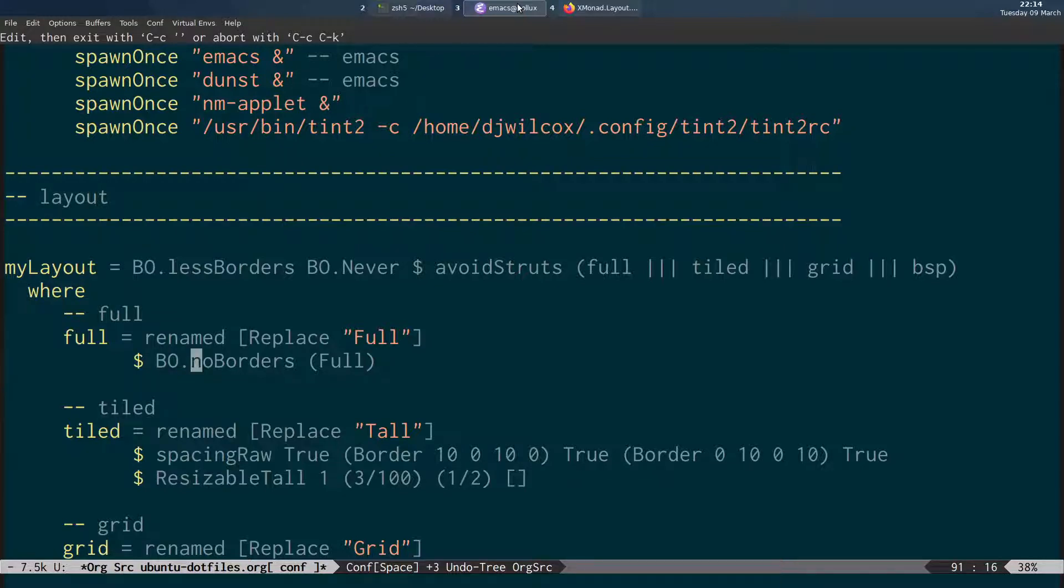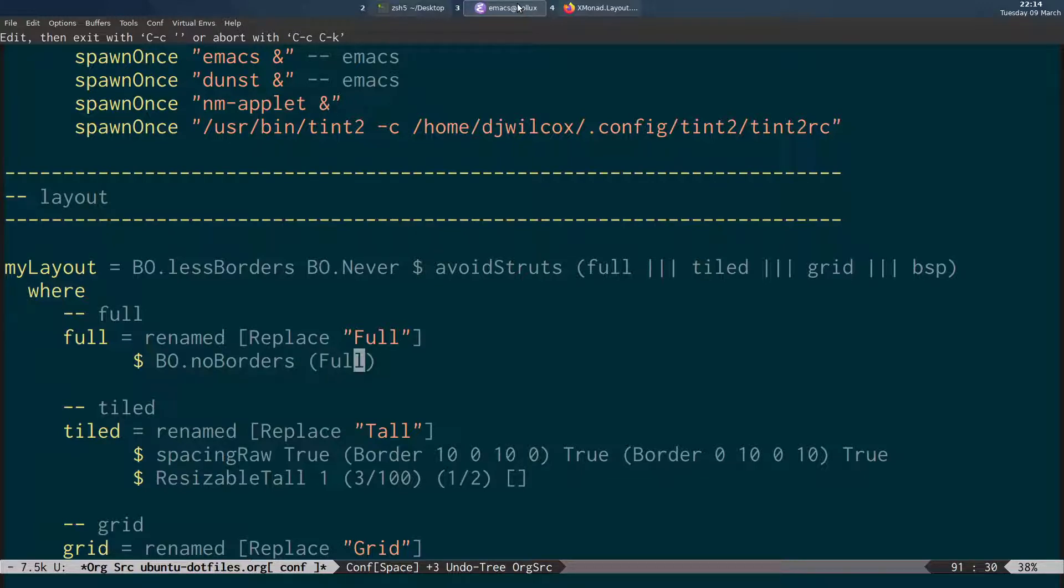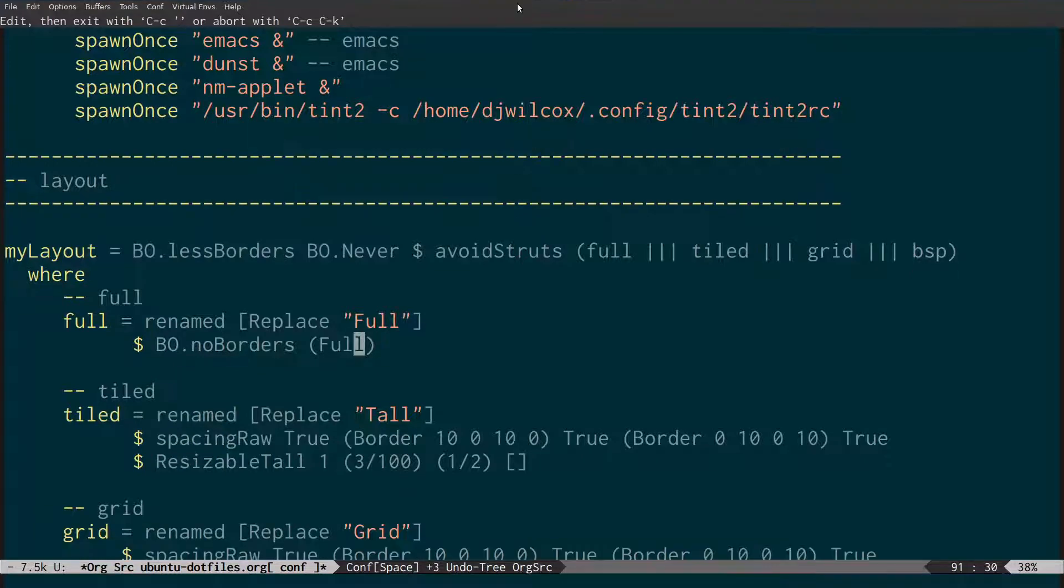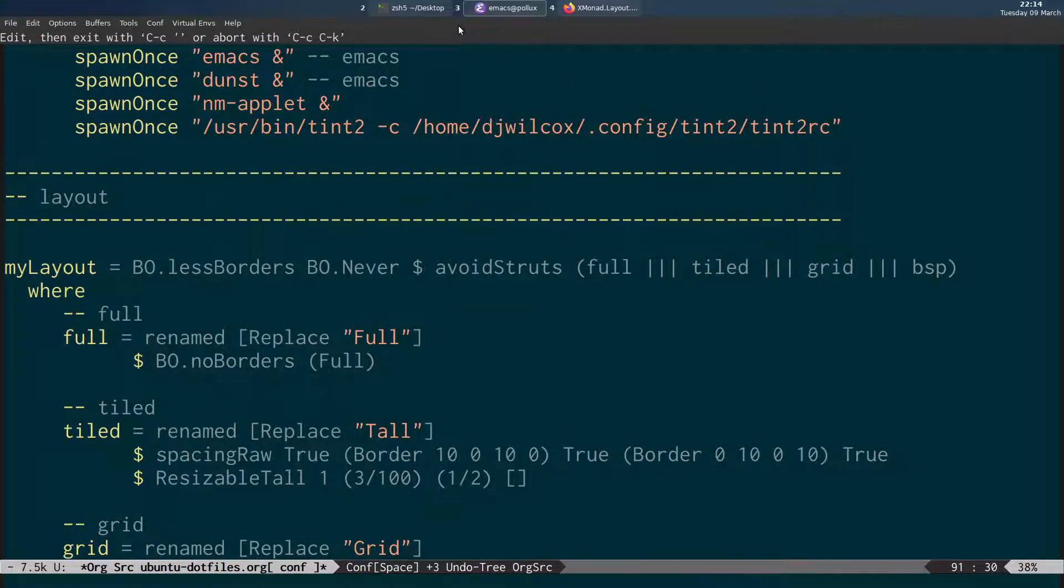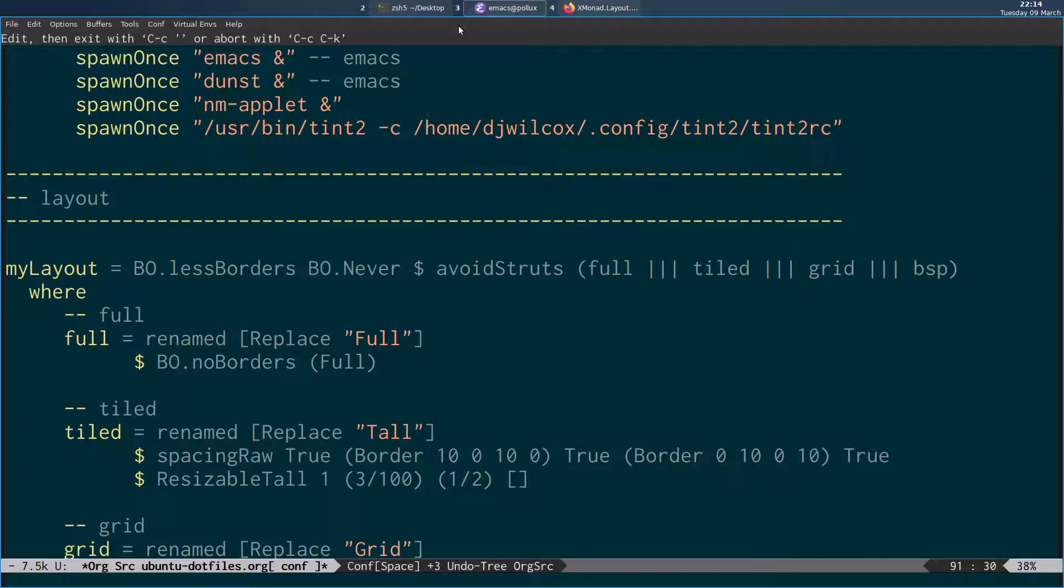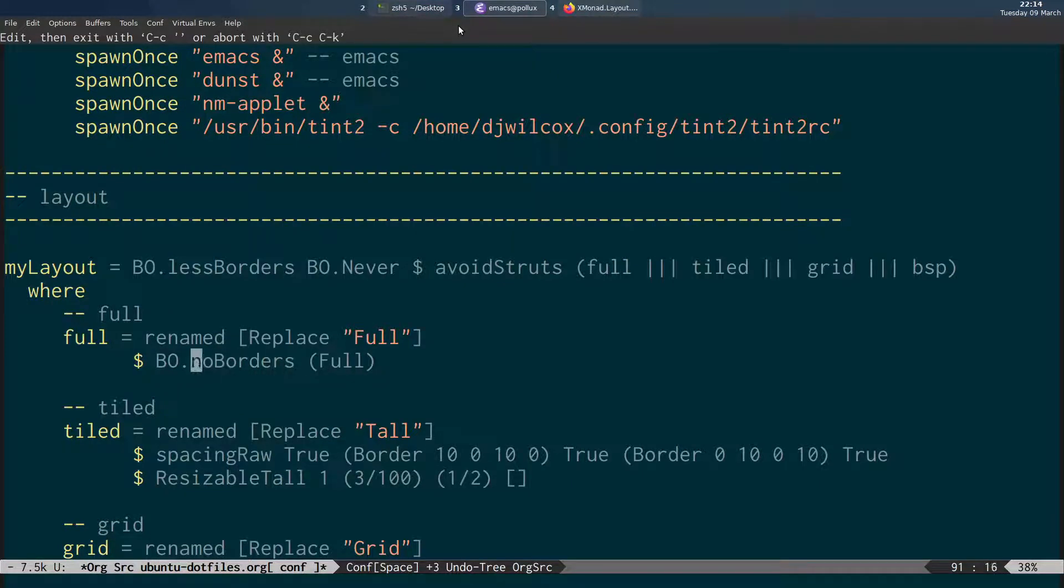And as I said before, because I've imported it qualified I'm using BO.noBorders. Whereas if you've just imported the library without it being qualified you just write no borders. And then in here full and basically what that does is that means when we've got a full screen application there's no borders. But if I put this into tiled mode here you can see it's now got a border. If I put it back into full screen it's got no border. So that's specifying no borders and using the prefix if you've imported it qualified.